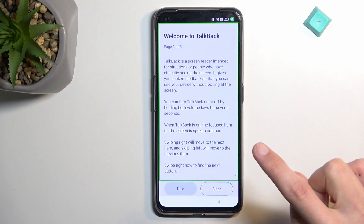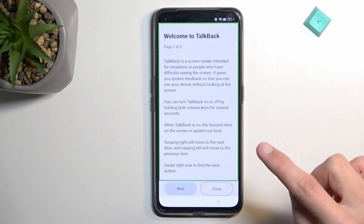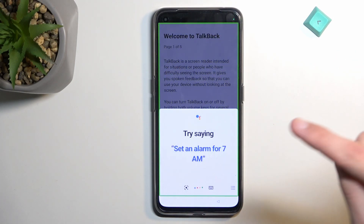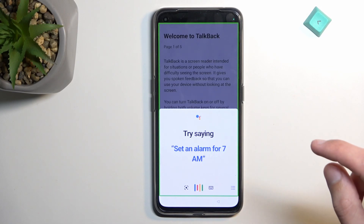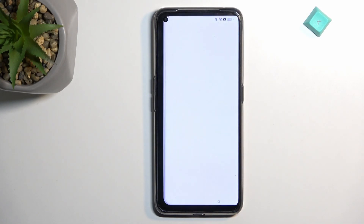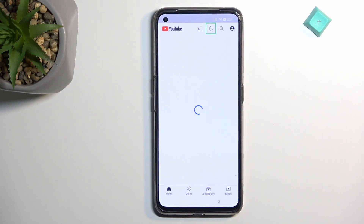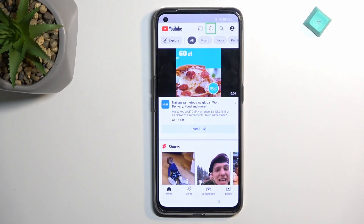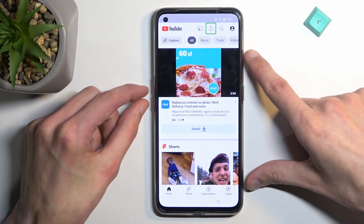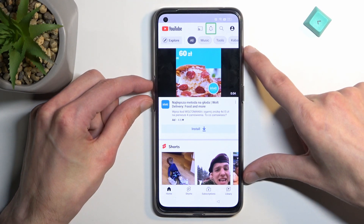Open Google Assistant. Open YouTube. Opening YouTube — there we go. Now once YouTube is open, hold the volume up and volume down keys.